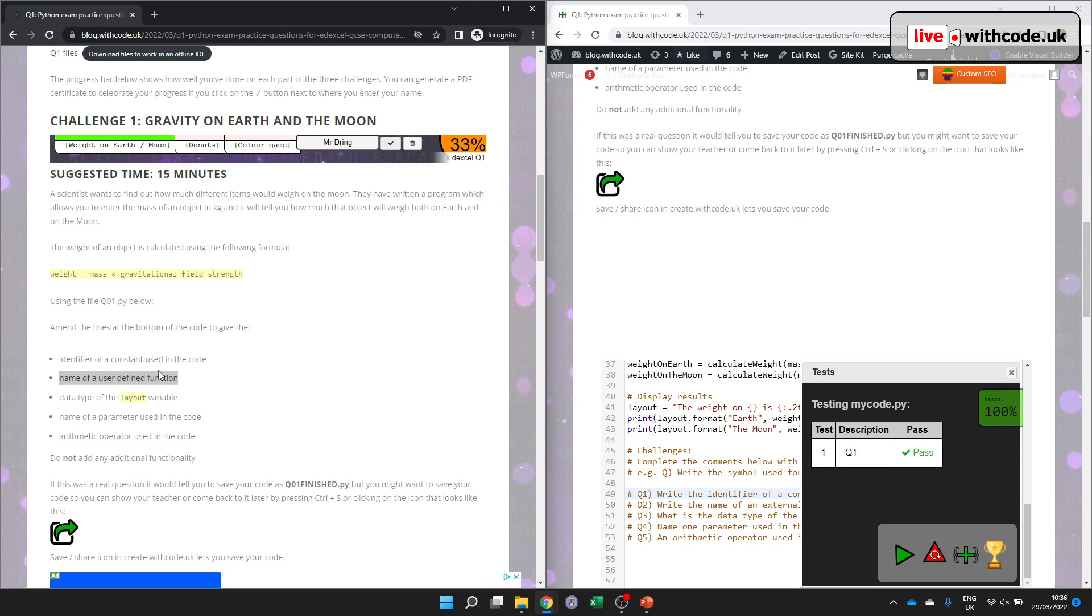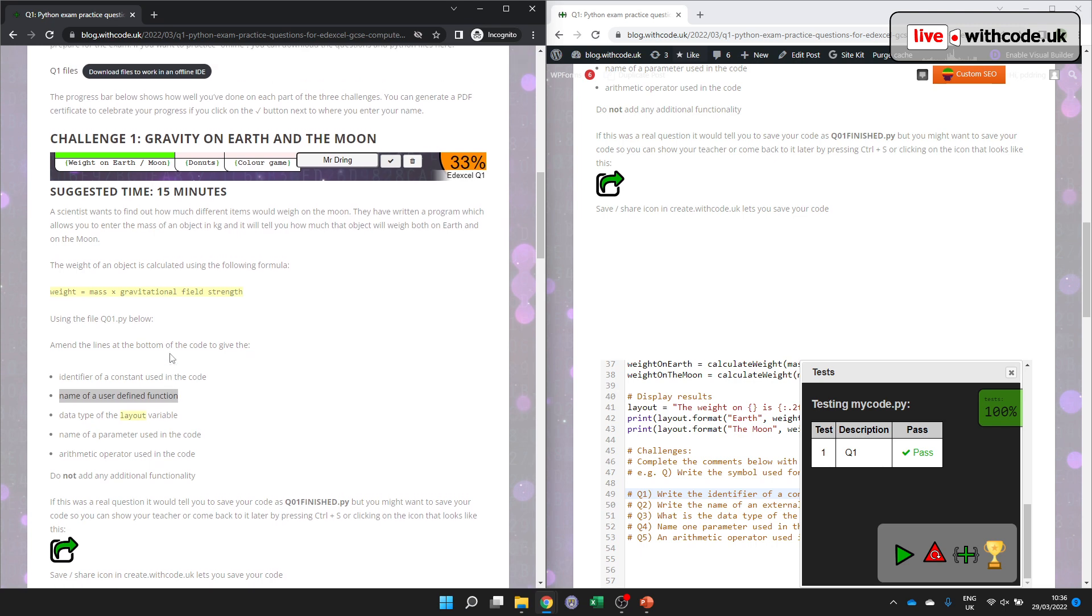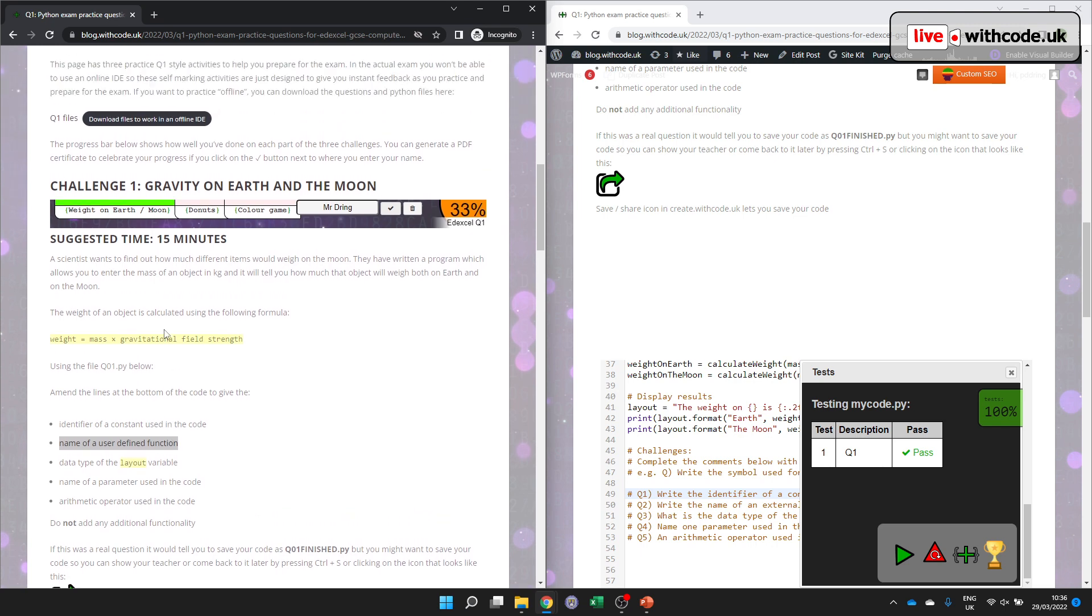So all the very best. Let me know how you get on. And if it's useful, we'll have a series of these for each of the question types in the paper.